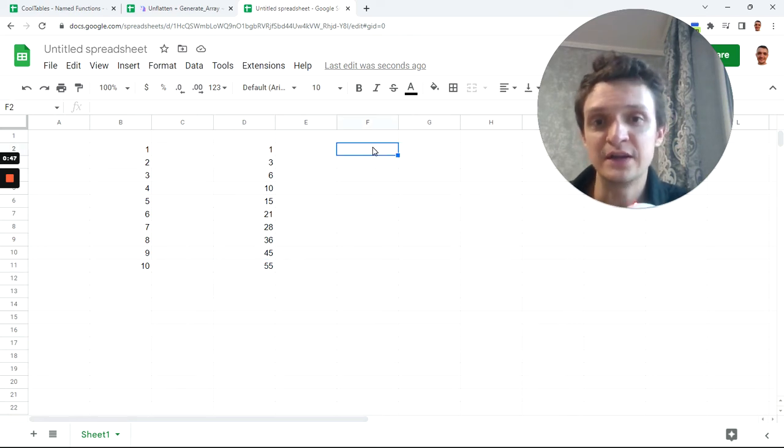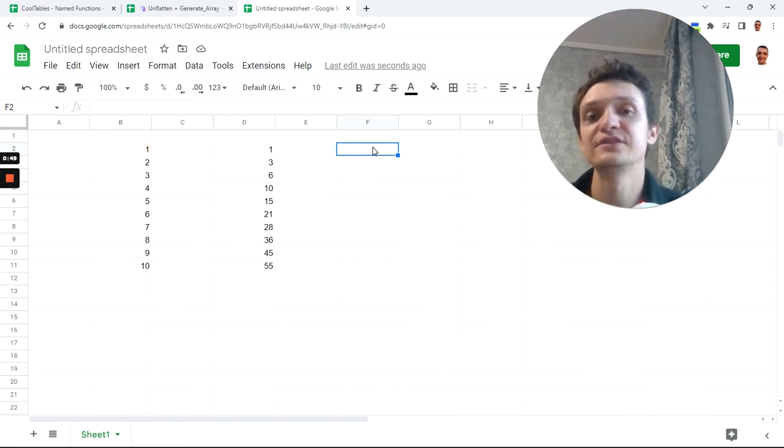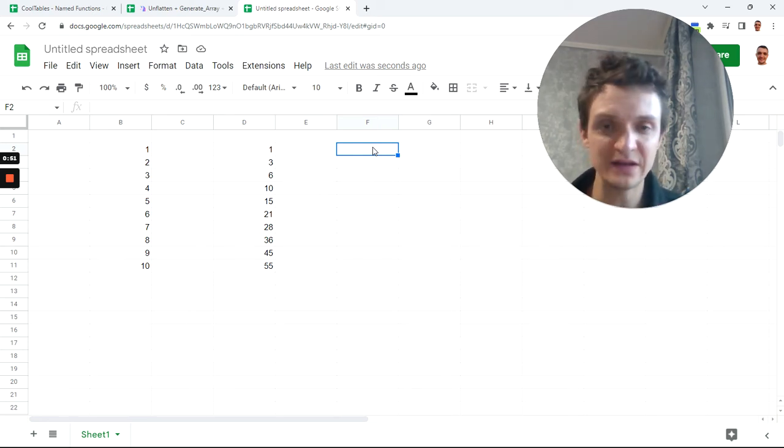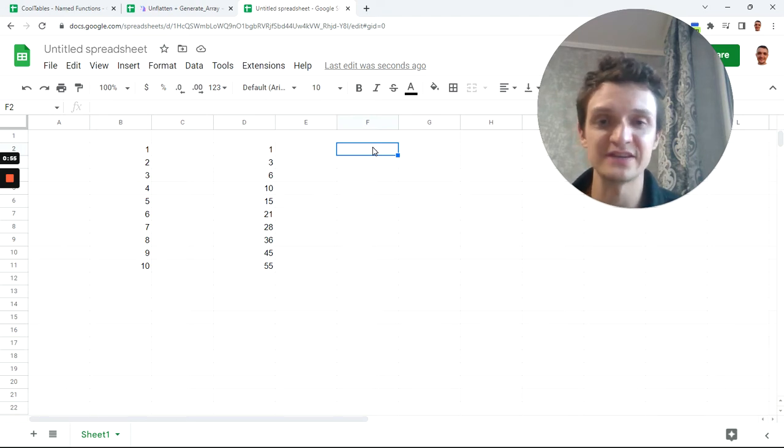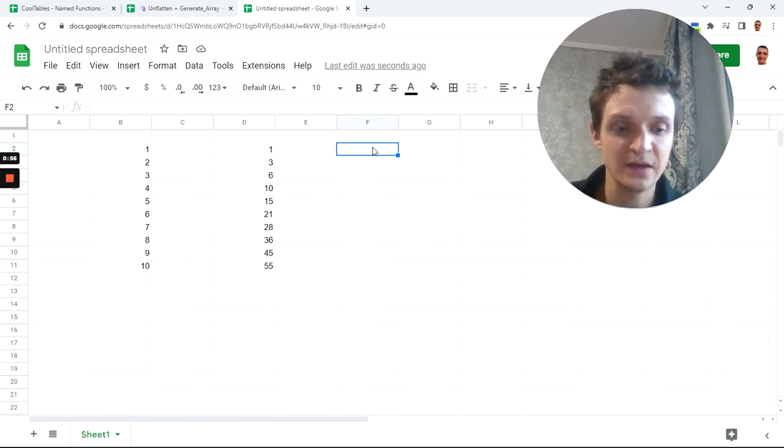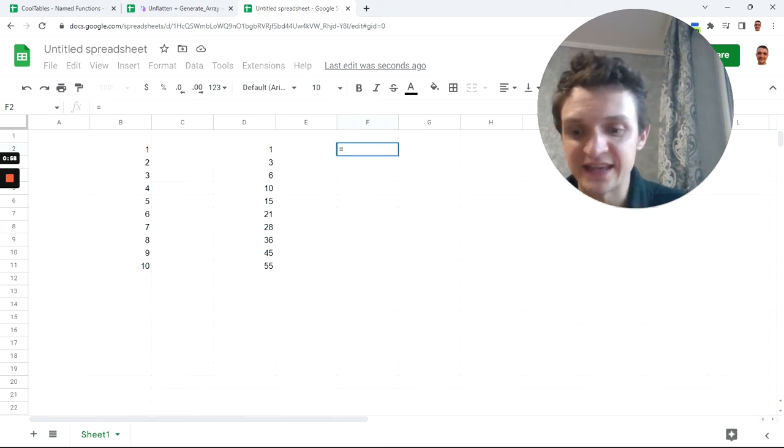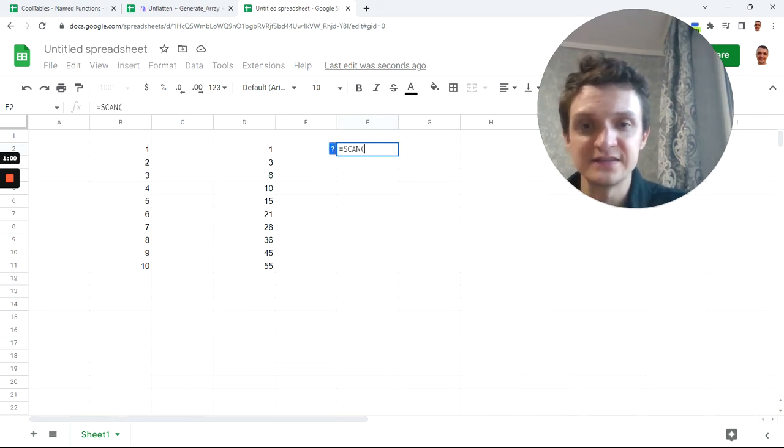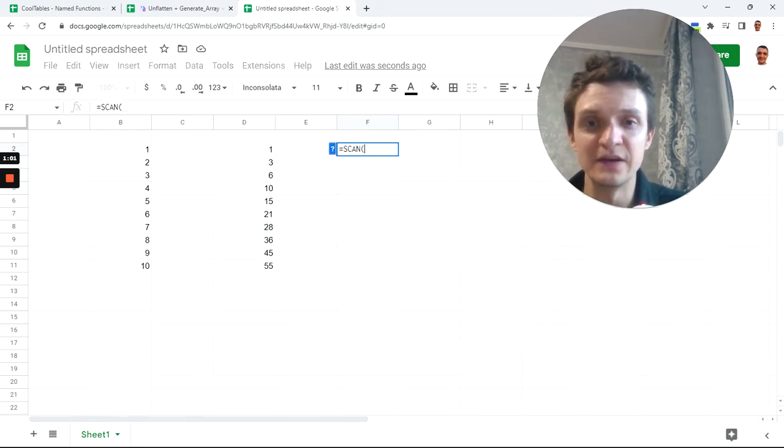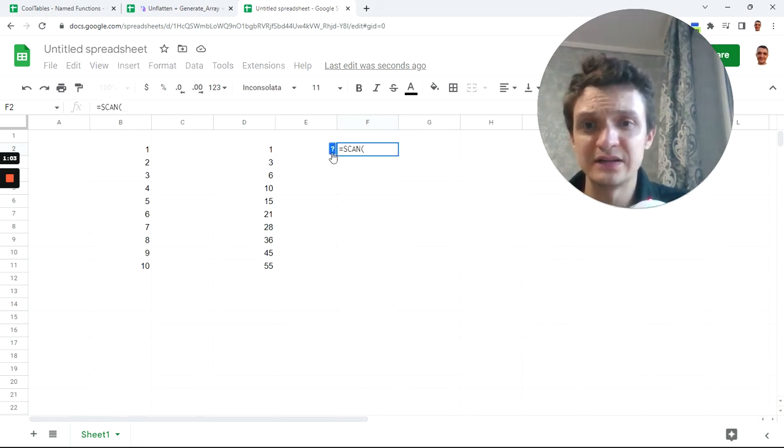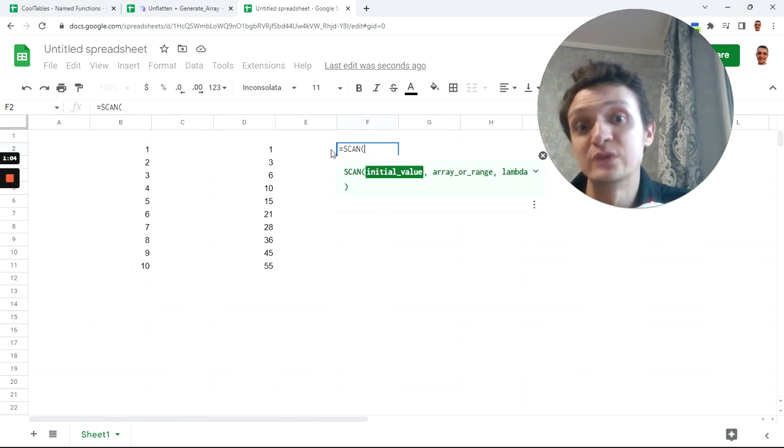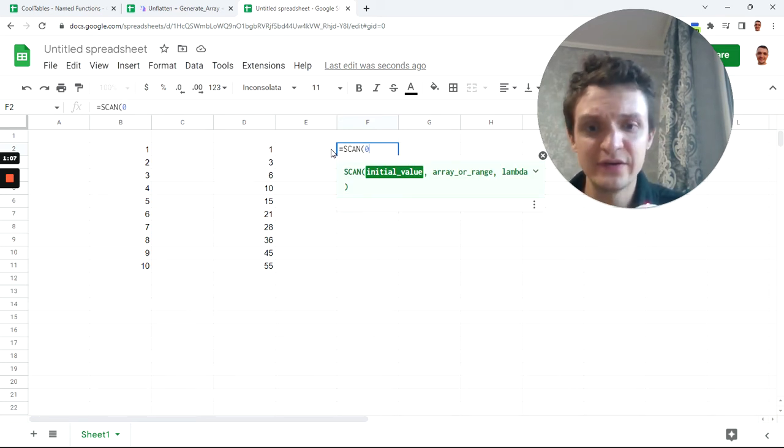So let's learn how to do it with array formula and the new lambda. It will let us do it really fast and easy. All you need to know is SCAN. SCAN is your key. SCAN will scan initial value, initial value is zero, and